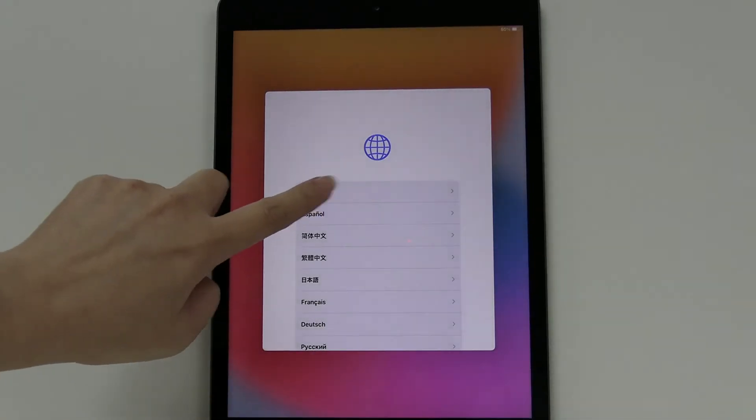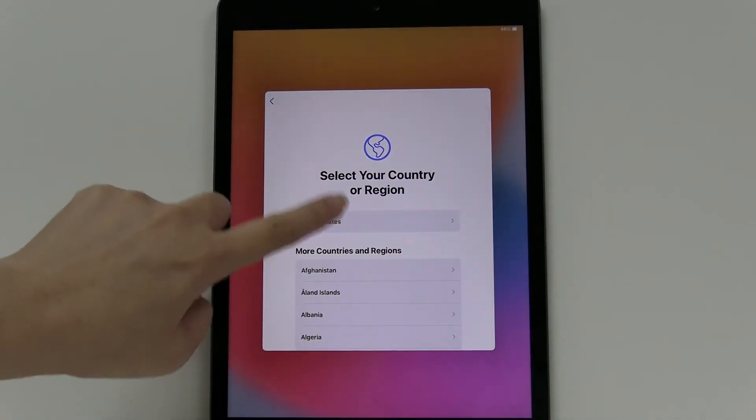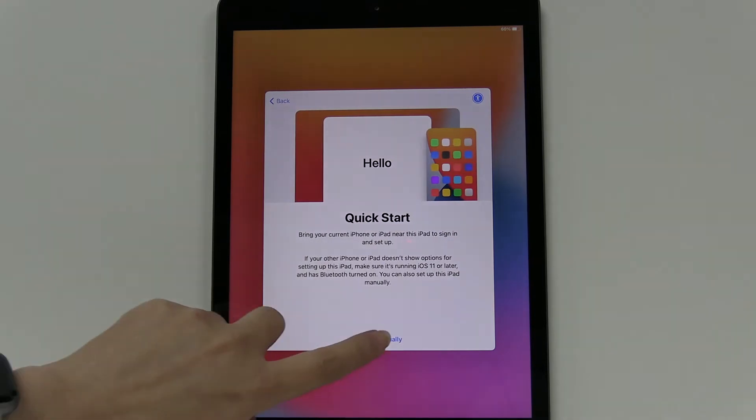You're going to choose English, United States. If it's not on the top, scroll down for it, and then click Setup Manually.